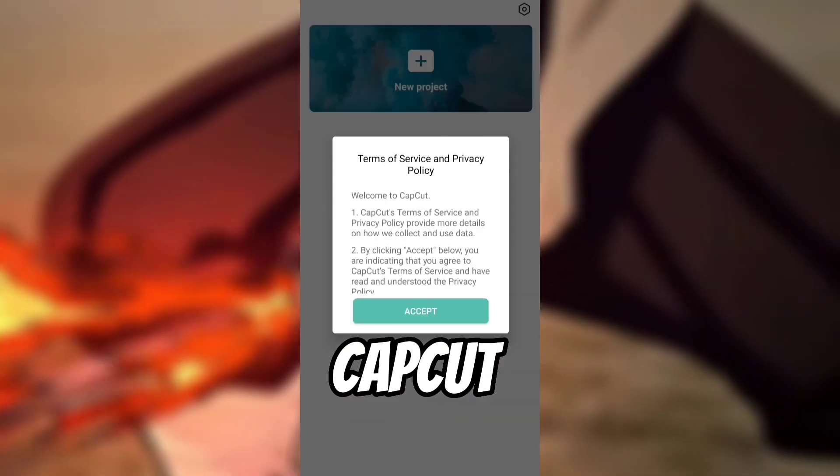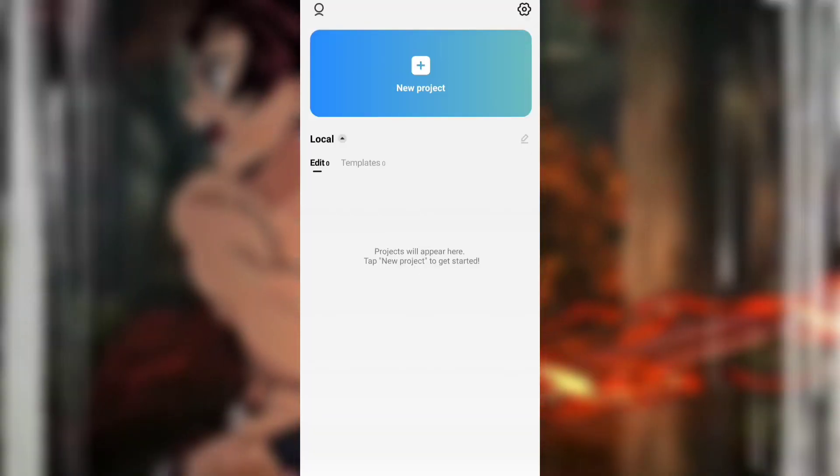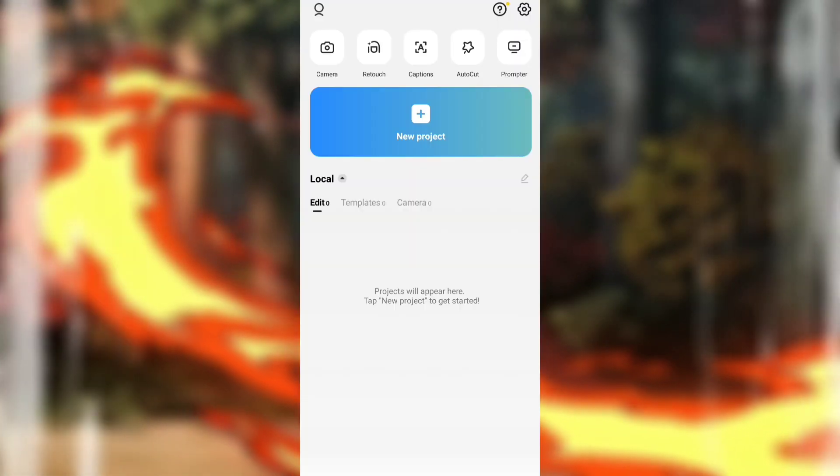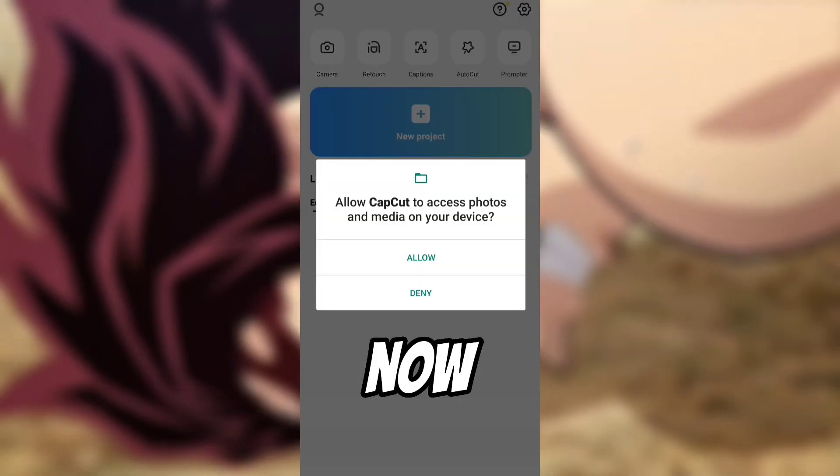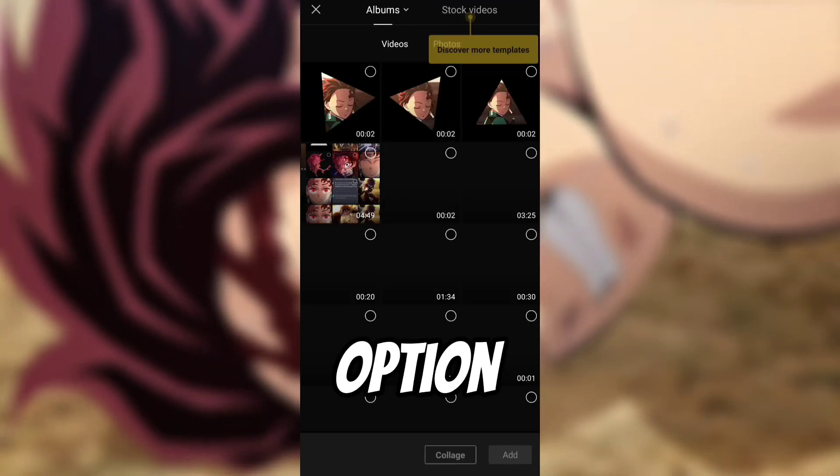And after that, your CapCut is ready as new. Now add a clip and try the cutout option.